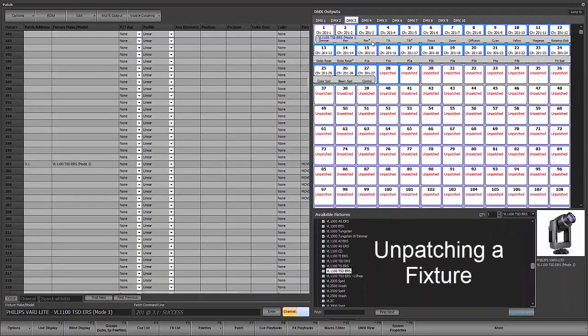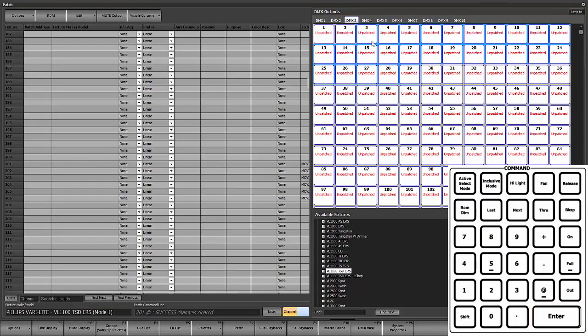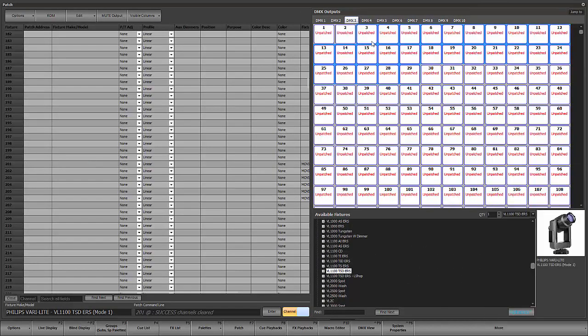Now we're going to look at unpatching this fixture. I'm going to say 201 at enter — that's the old light palette command of that enter to get rid of it. So that has cleared this out.